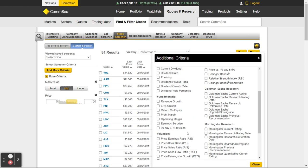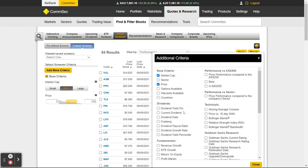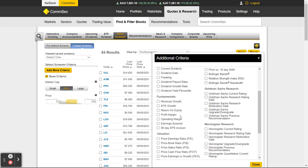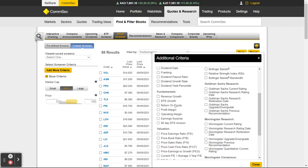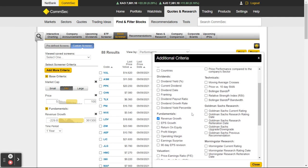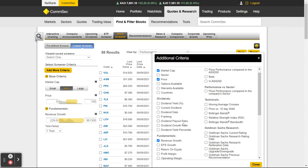Show me ones where they're making money. Franking, payouts, revenue growth, EPS growth, return on equity, valuation performance. Current PE is less than the average PE — that's more of a value filter. Price earnings to growth, price earnings, price to sales, profit margin, operating margin, earnings surprise. Let's add Revenue Growth and see what that gives us.